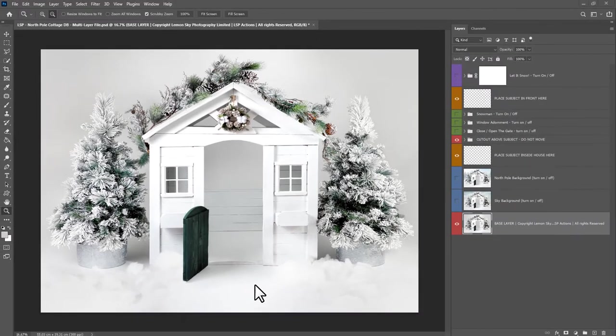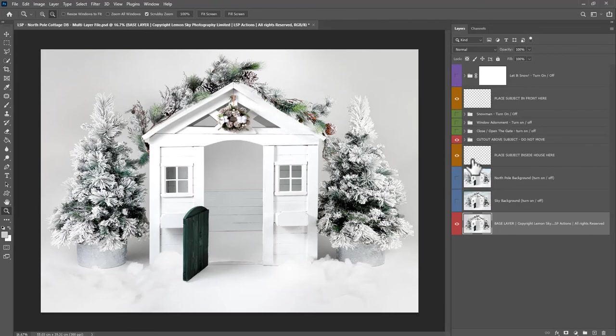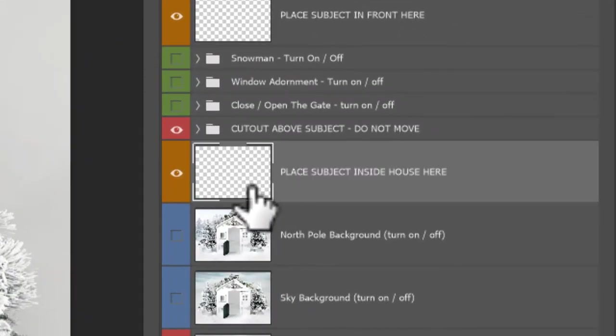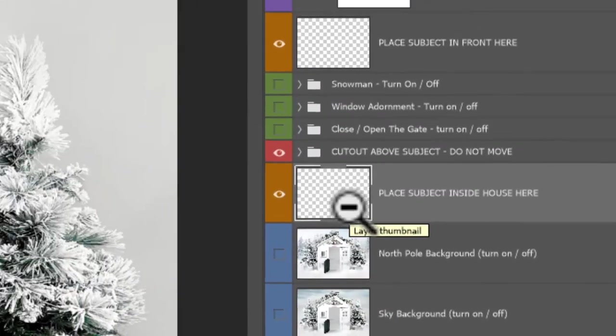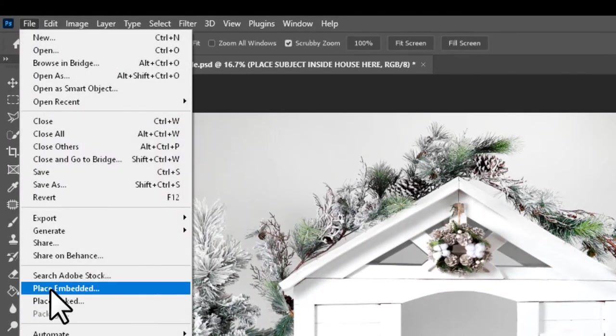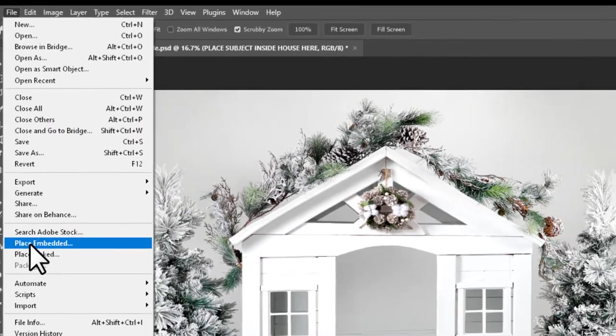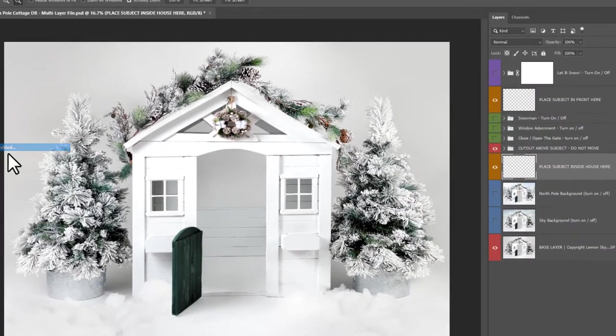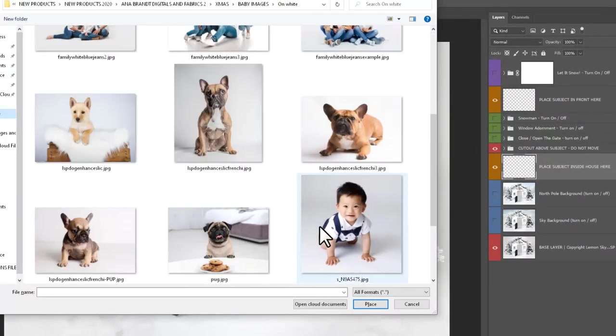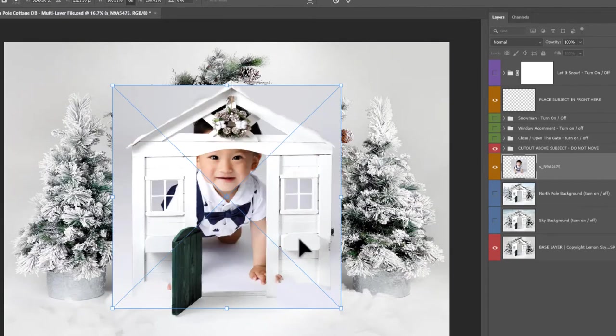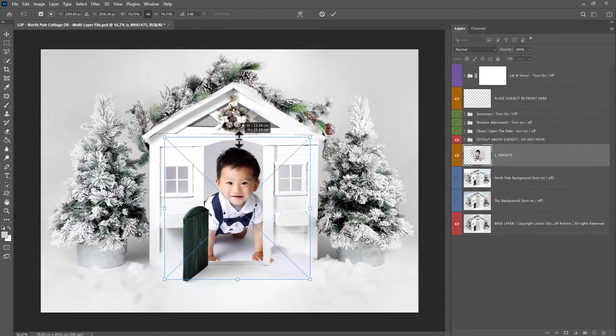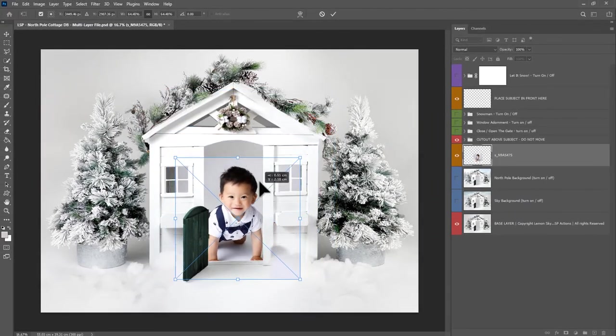I'm going to choose the 'place subject inside the house here' layer, and I'm going to come up to File, Place Embedded. Place Embedded is much better than copy and paste, and I'm going to choose this little guy's image by Anna Brandt, and you'll see he appears inside the house.